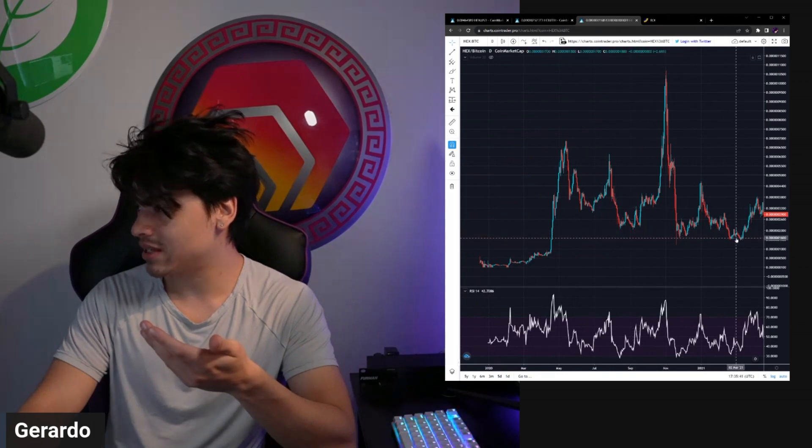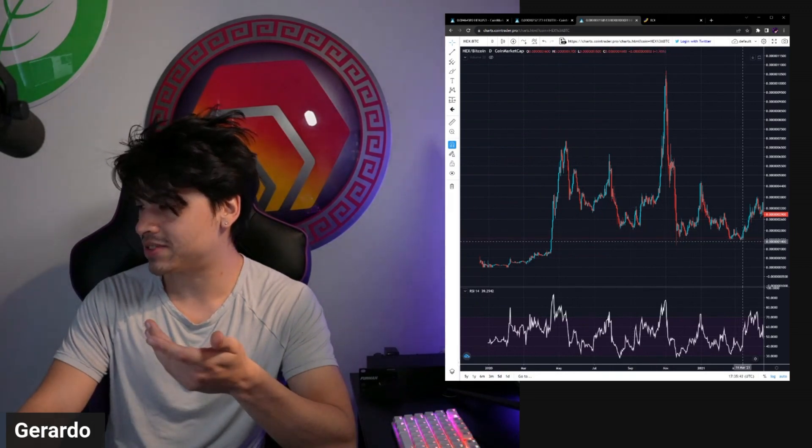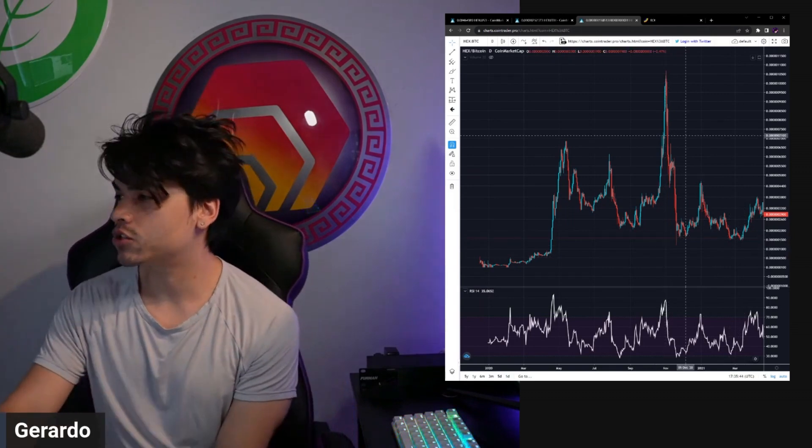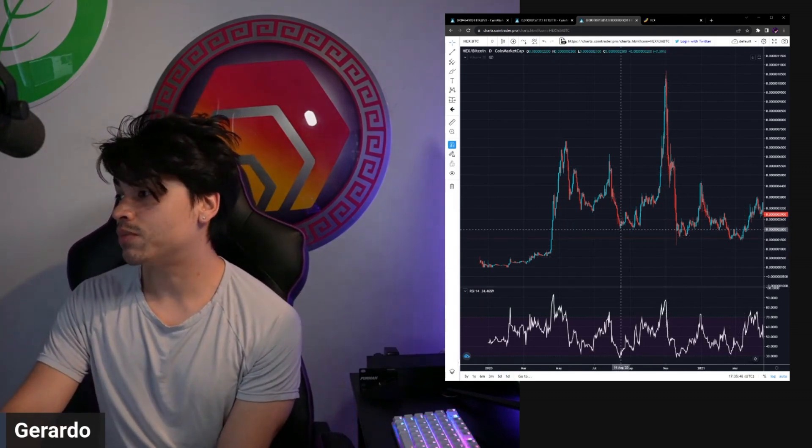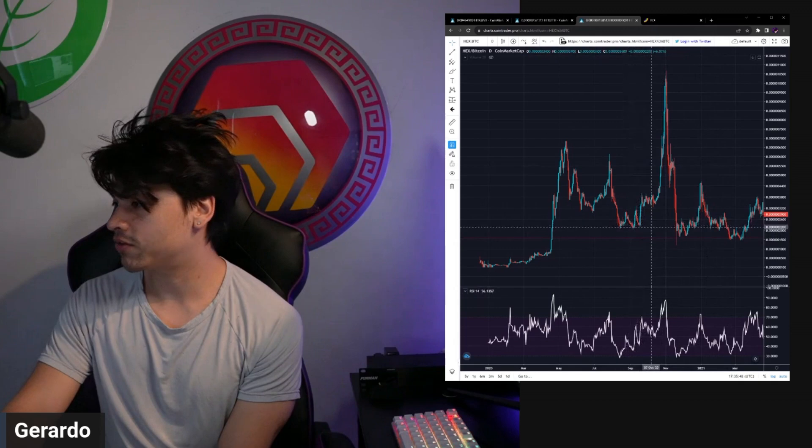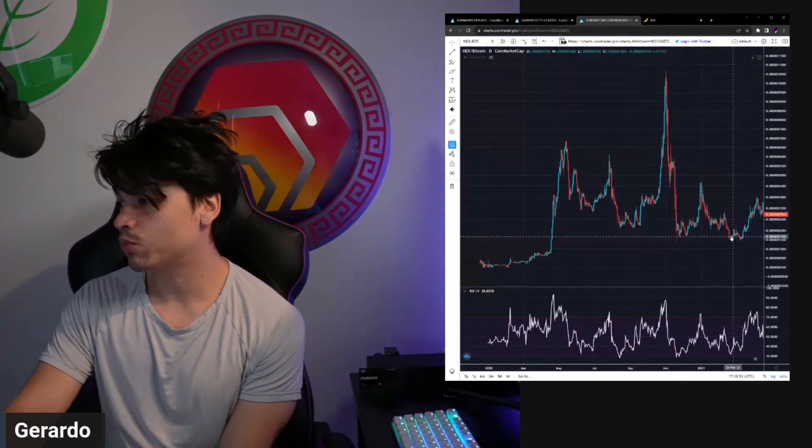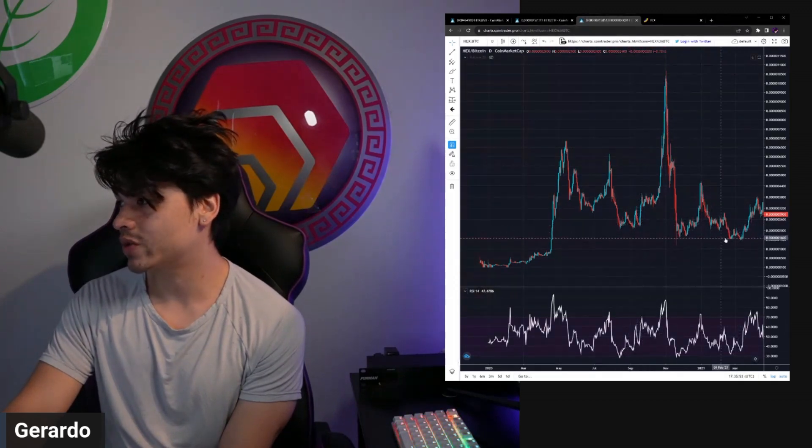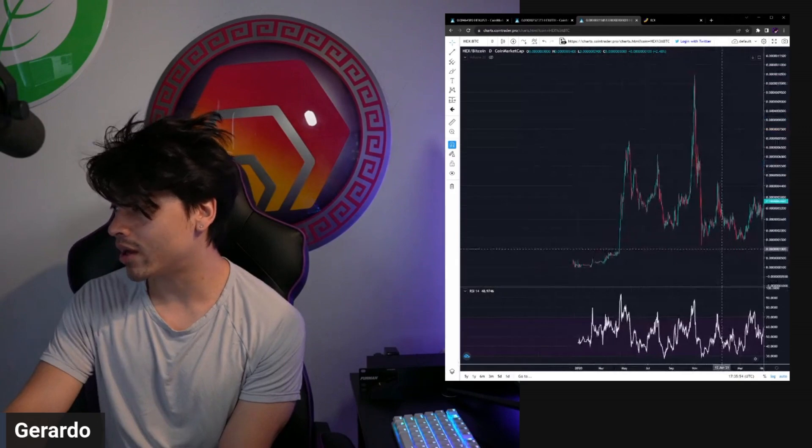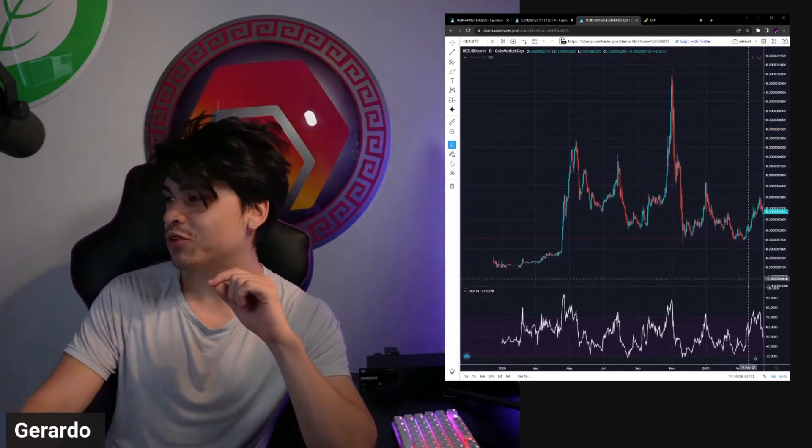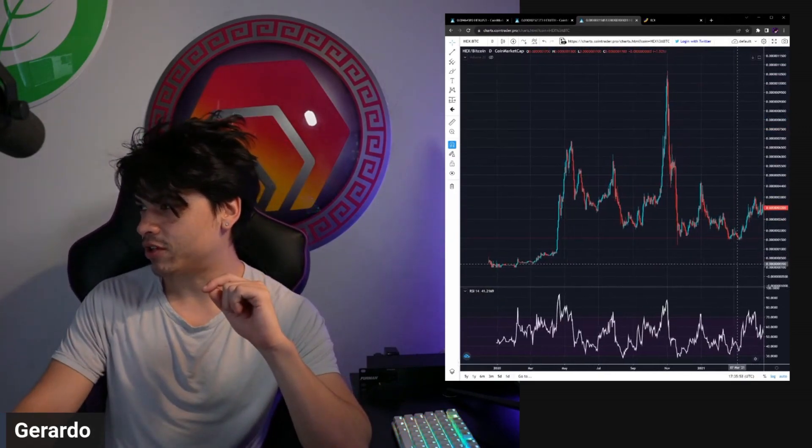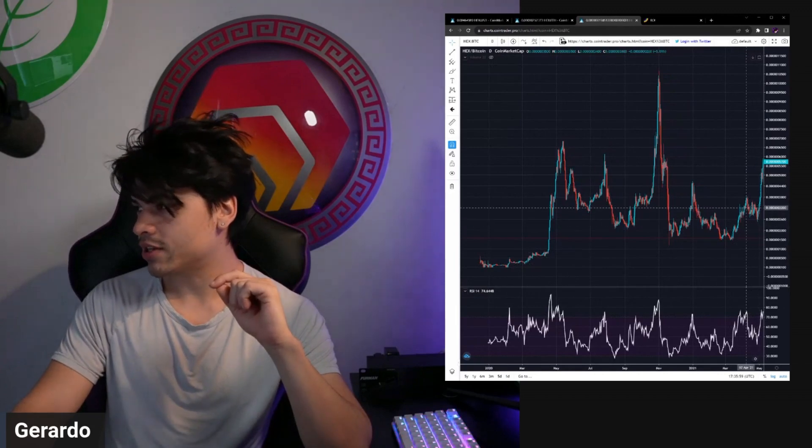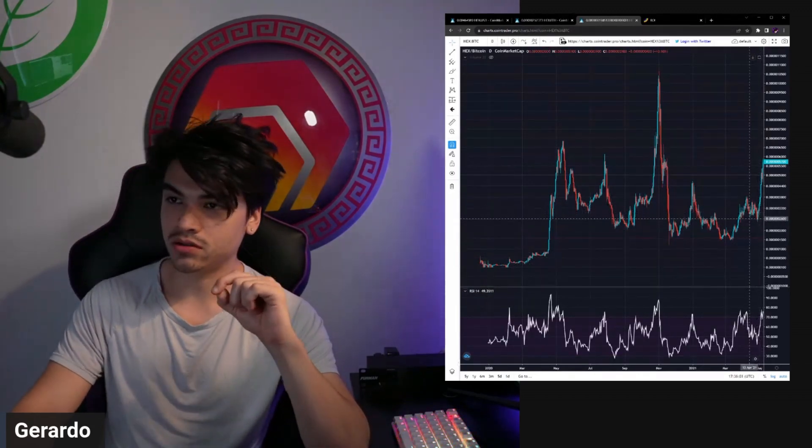Ended up finding a nice bottom around this 14 satoshi region. First around 20 and around 17 and then around 15. So that 15 to 20 satoshi region turned out to be our market structure for pretty much a large portion of 2020 and 2021. I'll give a little preview right there, you can see what happened after this region.